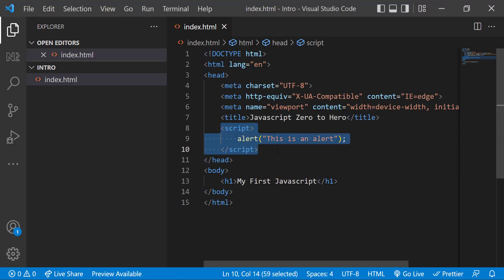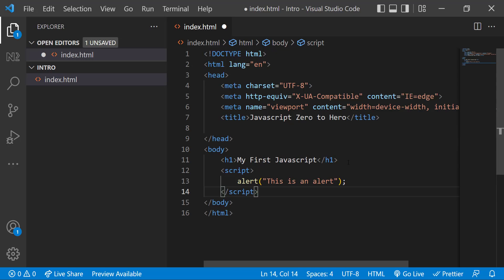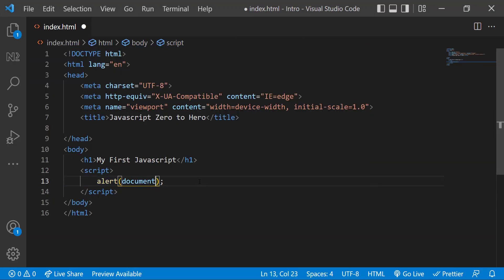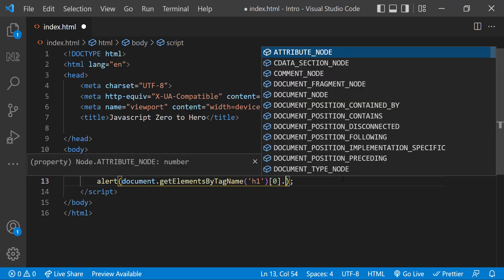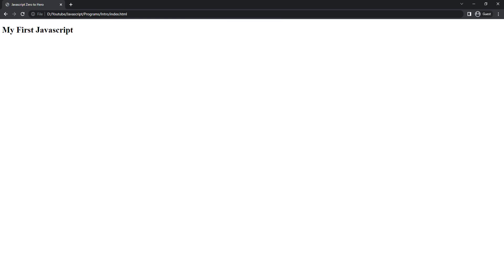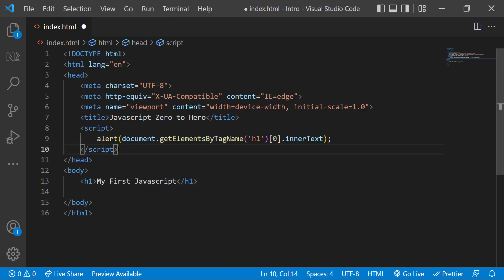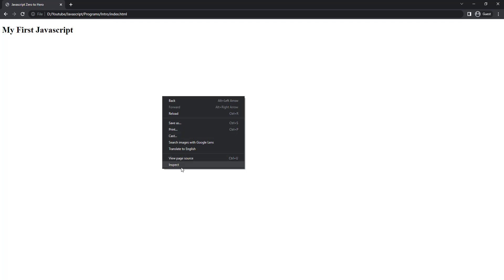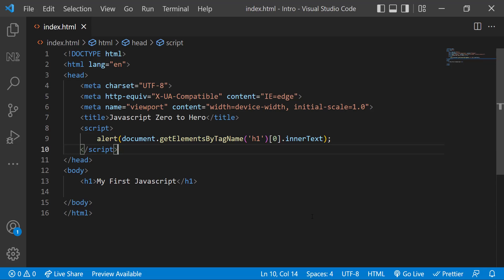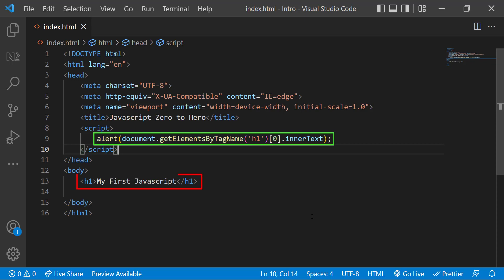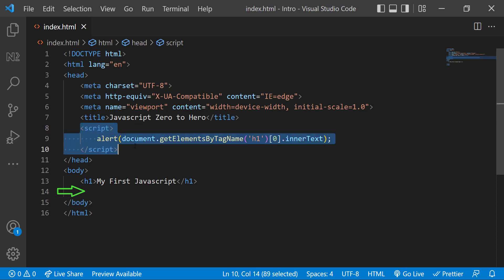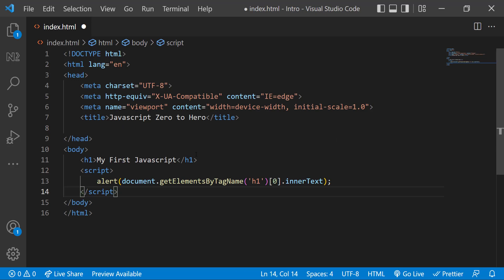I can also add the script tag inside the body. If I refresh, we can see this too. But what is the difference between adding in head and body? Assume I want to show the text present inside the h1 tag in the alert. If I put this code in the head section, it won't work. If I inspect, we can see this error: cannot read properties of undefined. This is because the execution happens from top to bottom. By the time we are trying to get the element, it's not created in the DOM, and so it is undefined.